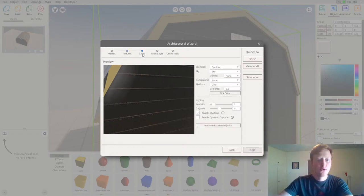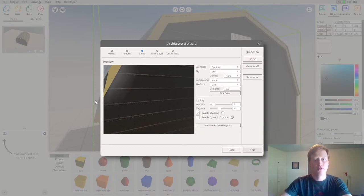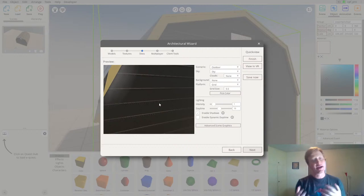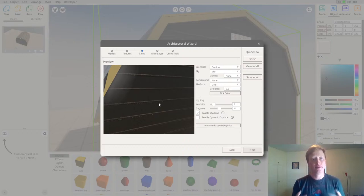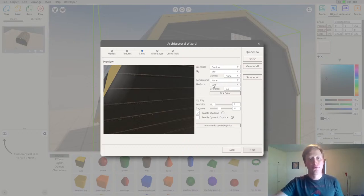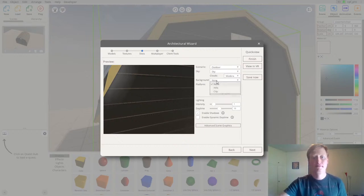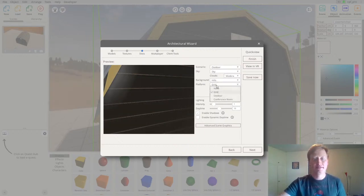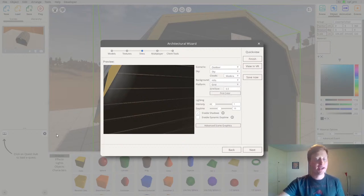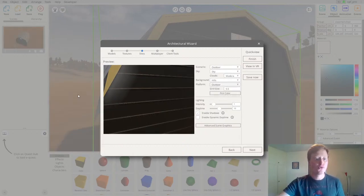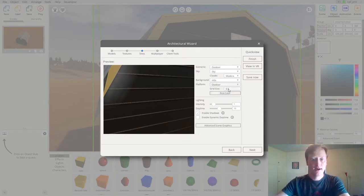The next step is regarding the skies and environment around the imported model. I'd like a backyard setting so I can see this exterior shed in its natural environment. I'm going to choose some clouds for a more photorealistic scene, apply a background with hills in the distance, and also change the grid so I don't have the gray grid anymore — instead I want a nice outdoor dirt patch beneath my shed.